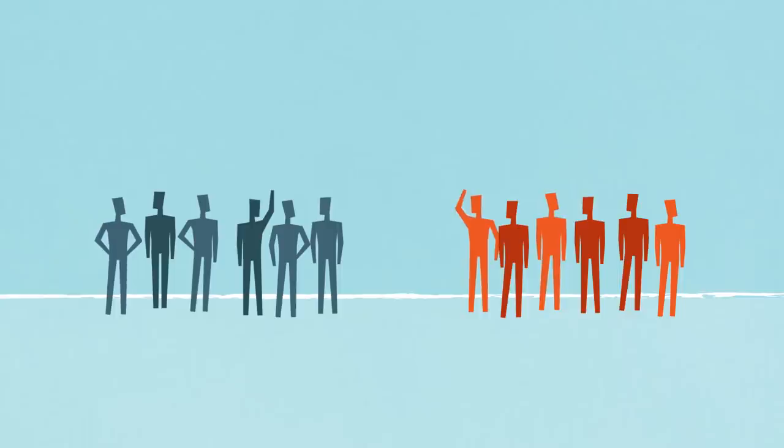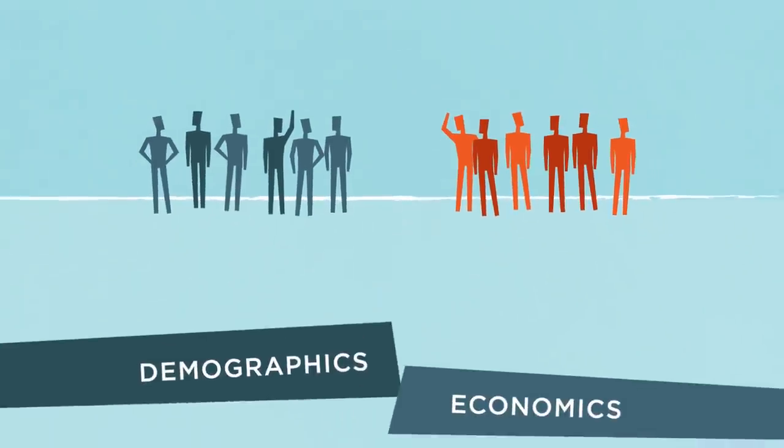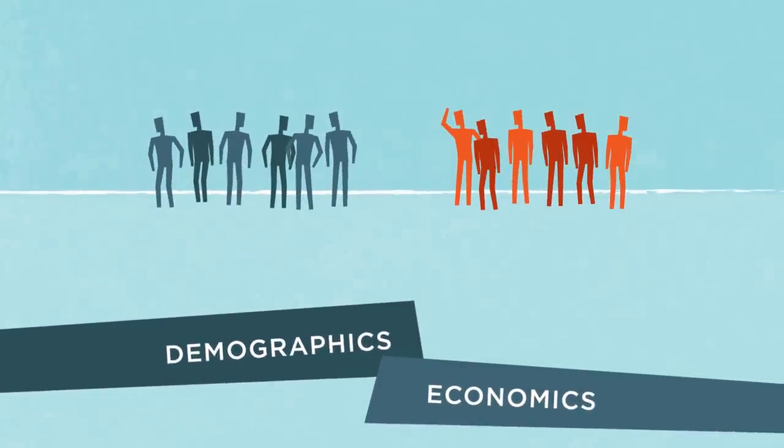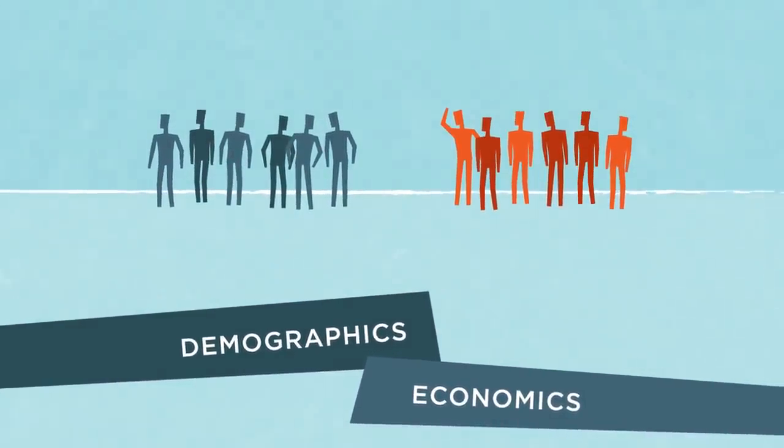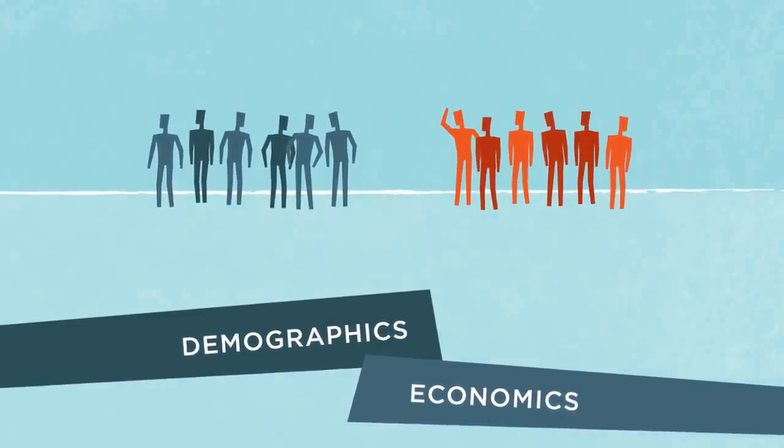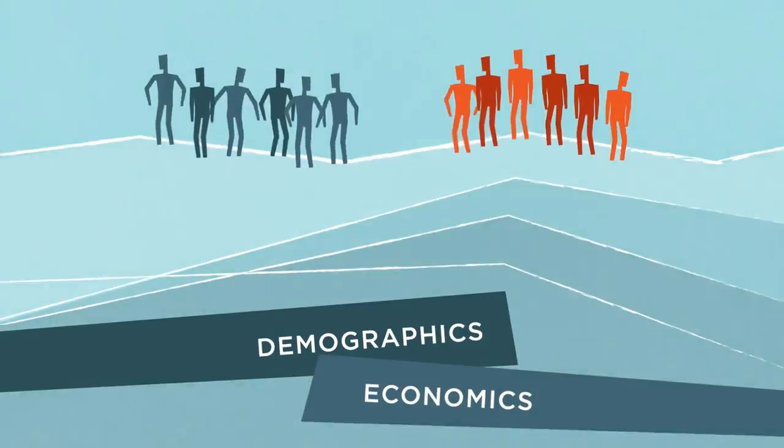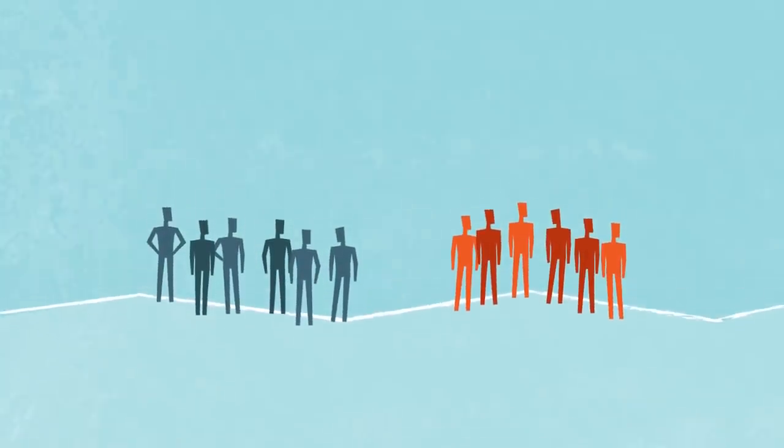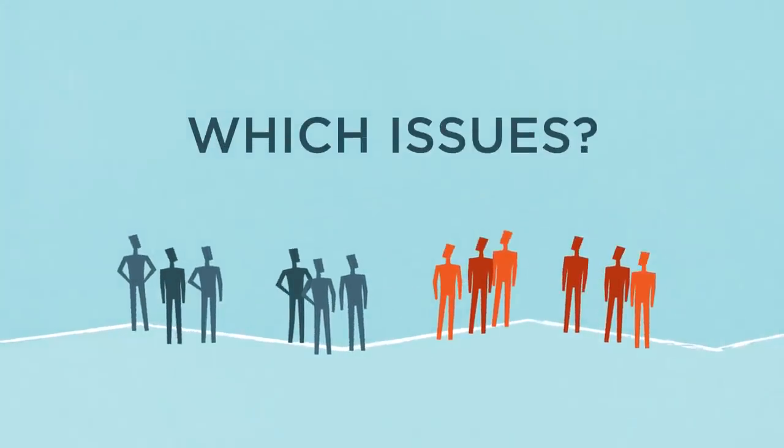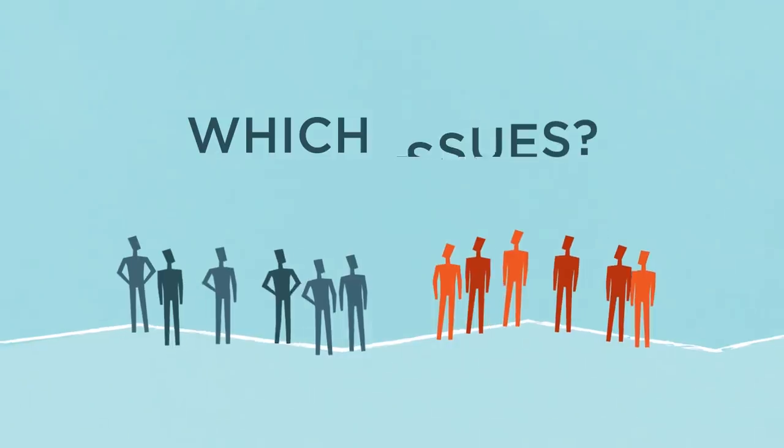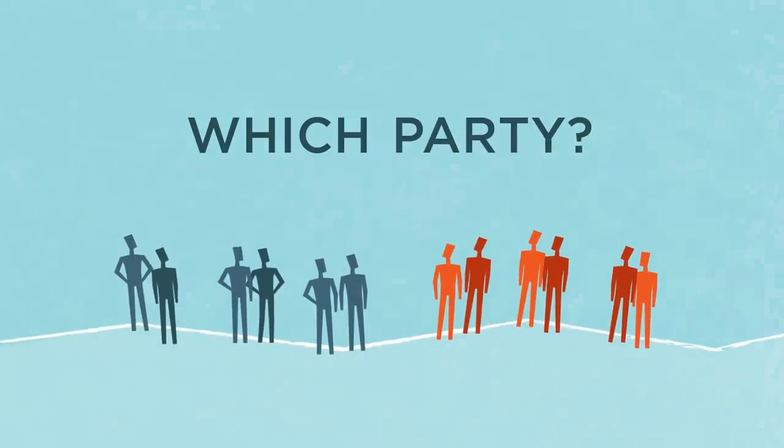America's political instability is occurring because of deep, ongoing economic and demographic structural changes that are causing existing voting blocs to regroup and reconsider which issues motivate them and which party they support.